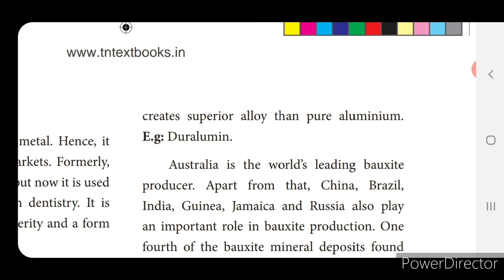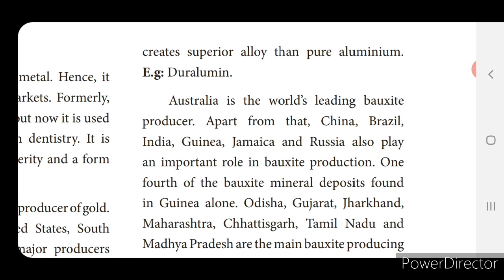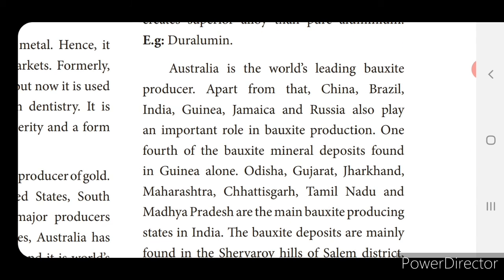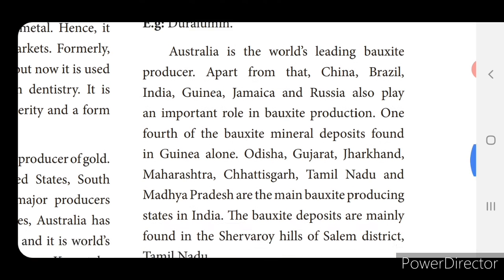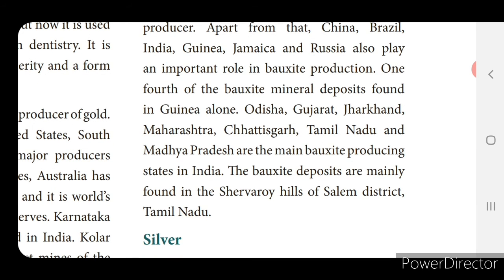Australia is the world's leading bauxite producer. China, Brazil, India, Guinea, Jamaica and Russia also play an important role in bauxite production. One-fourth of bauxite mineral deposits are found in Guinea alone. Odisha, Gujarat, Jharkhand, Maharashtra, Chhattisgarh, Tamil Nadu and Madhya Pradesh are the main bauxite producing states in India. The bauxite deposits are mainly found in the Shevaroy Hills of Salem district, Tamil Nadu.